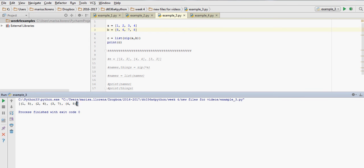so it's a list of tuples that are made out of element 1 with element 1 from a and b, 2 and 2, 3 and 3, 4 and 4. First element comes from a, second element comes from b.